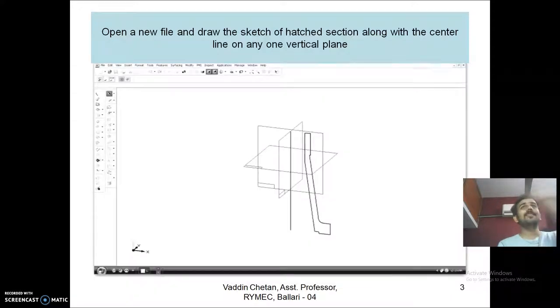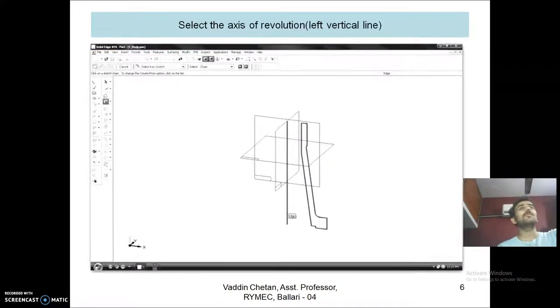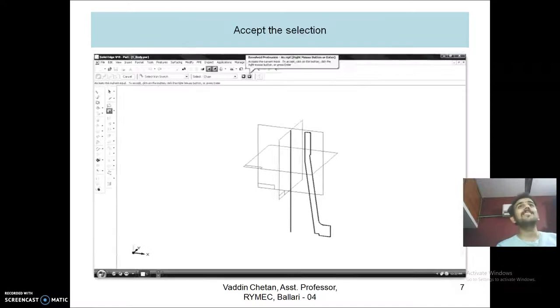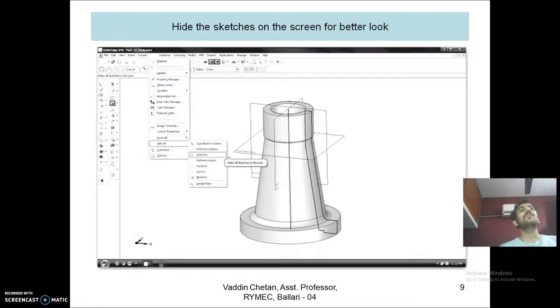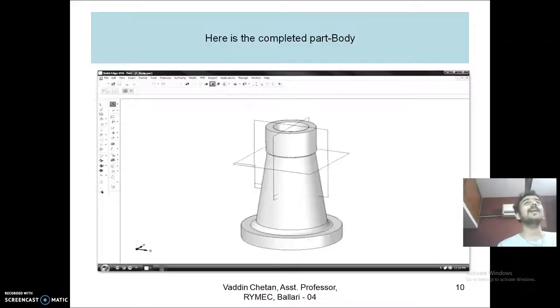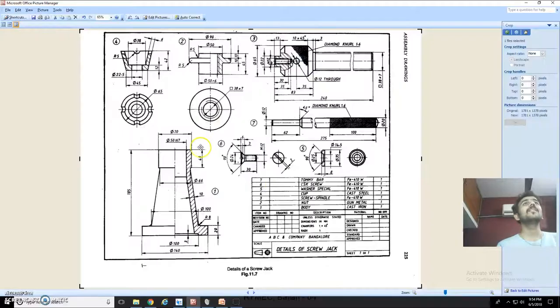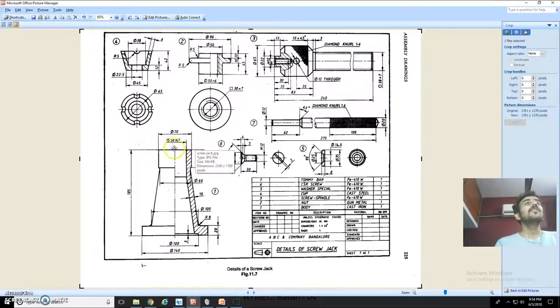After that, go back to 3D environment, revolve protrusion, select the sketch, revolve and you can hide the sketches. The same thing, how to draw that, I will tell you.